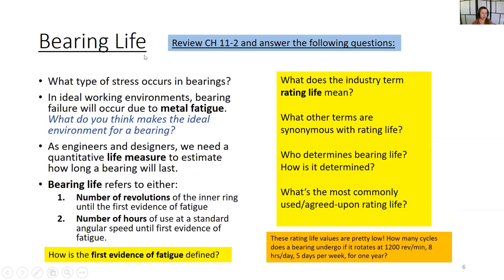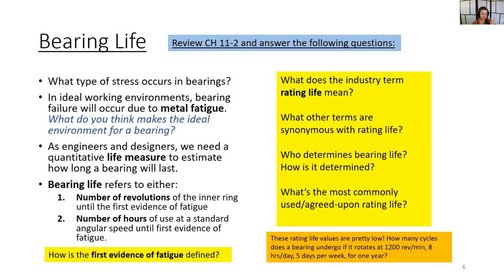To the analysis part — bearing life. It's going to take a minute to get used to the terminology. Read chapter 11-2 and answer the following questions. What type of stress occurs in bearings? In ideal working environments, bearing failure will occur due to metal fatigue. Bearing life refers to either the number of revolutions of the inner ring until the first evidence of fatigue, or the number of hours of use at a standard angular speed until the first evidence of fatigue.